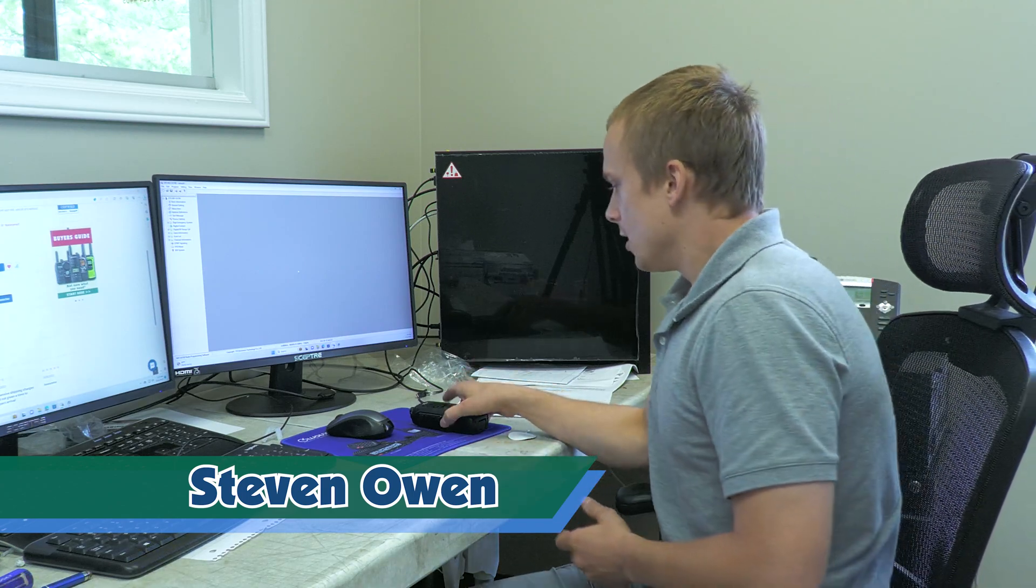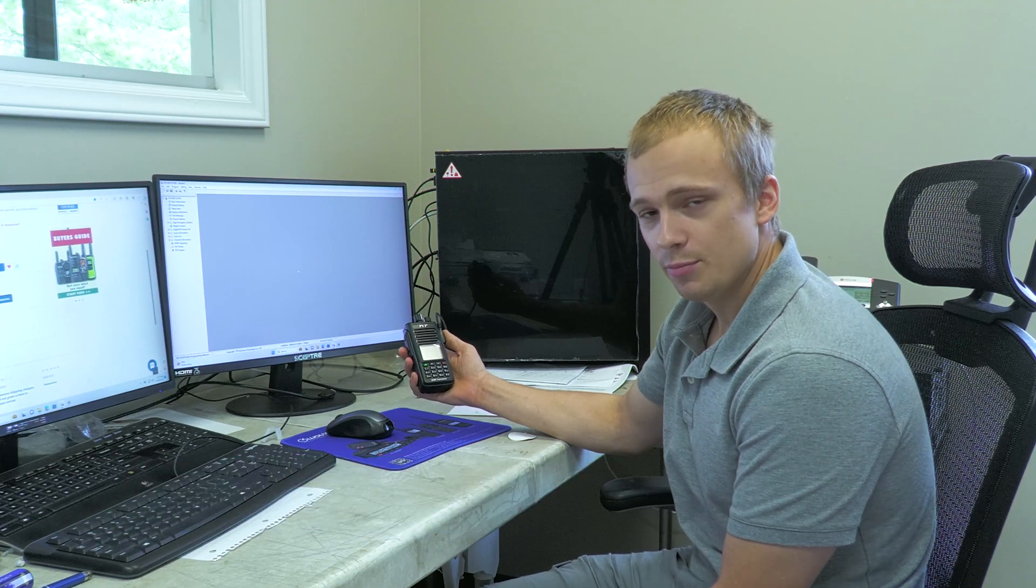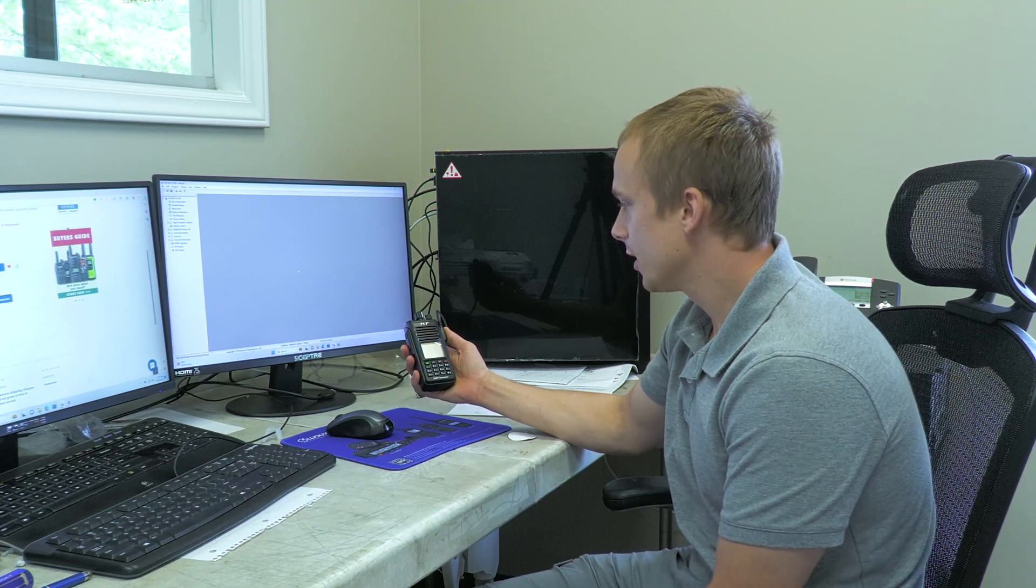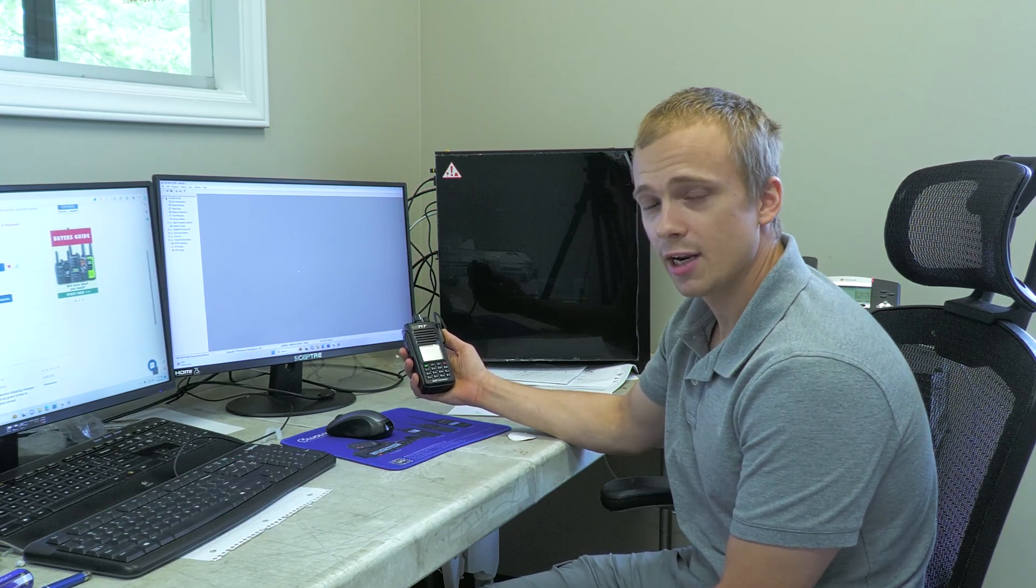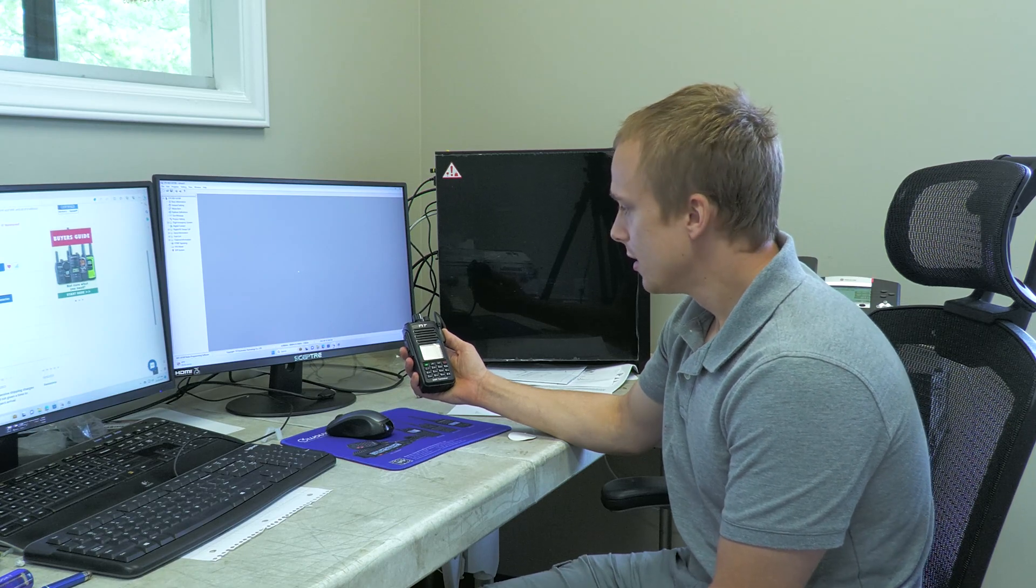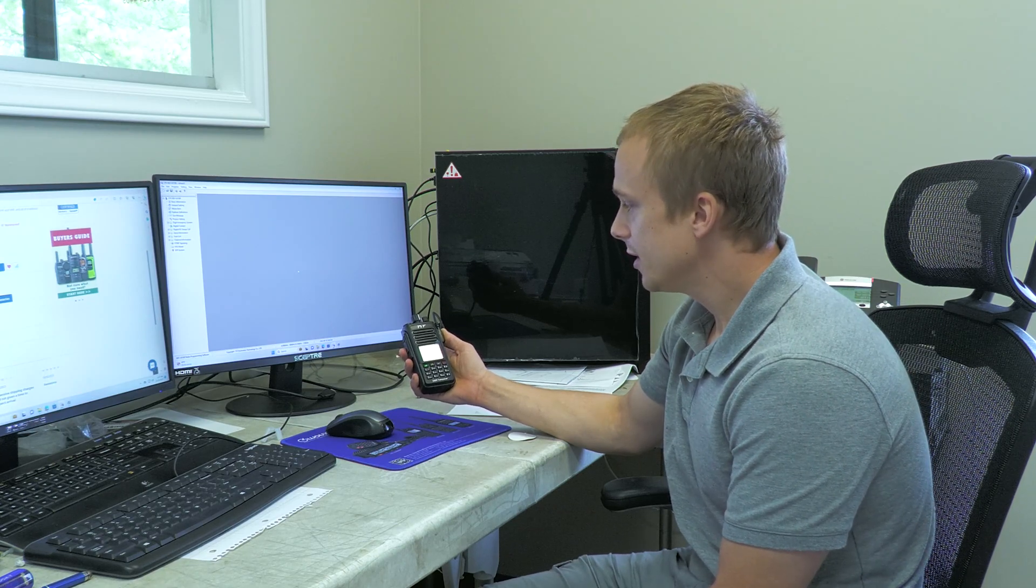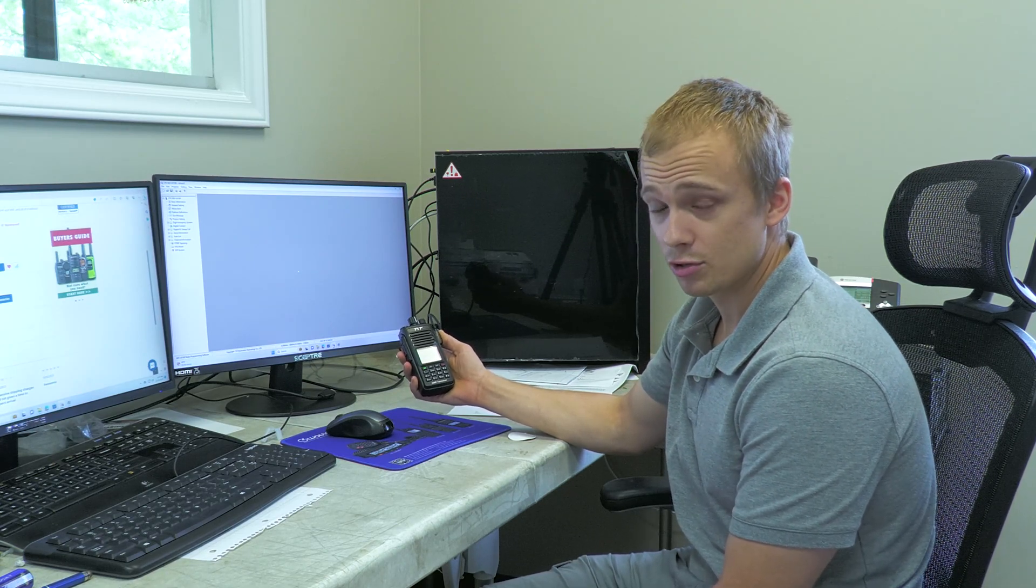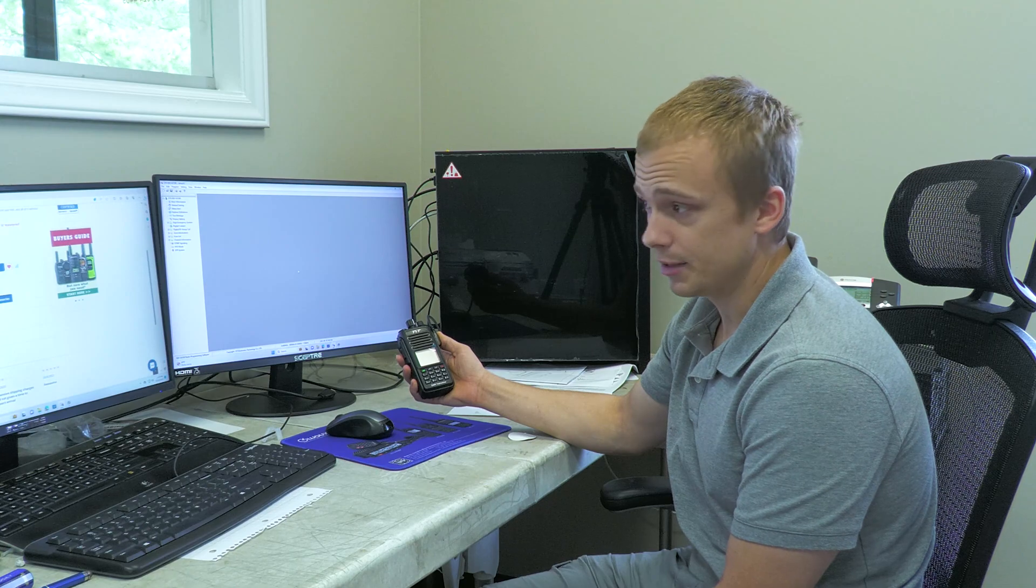Hello, my name is Stephen Owen from buy2wayradios.com. I am the IT/RF technician and I mainly do the radio programming here. We've had issues with the TYT MD390 Plus in particular where the computer wasn't recognizing the radio. The main issue for this was having the radio turned on when you plugged it in.